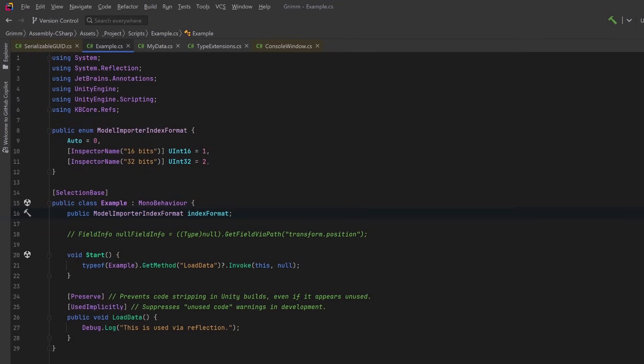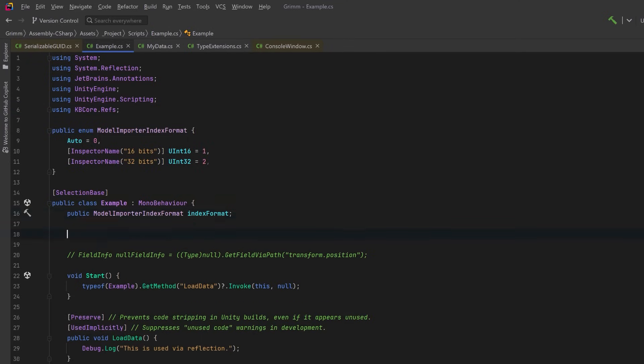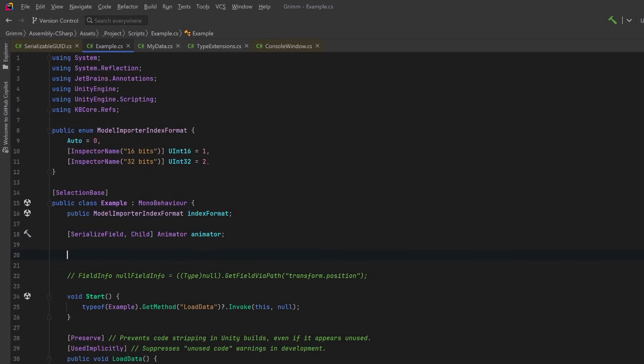You can install this library in the normal way. I'll put a link to it in the description. Then you just have a using call to KBCore.Refs. And to use this attribute, we're going to create a new serialized field and we're going to add the attribute Child. This means I want to find an Animator that is on one of the children of this component. Then in OnValidate, we'll use the extension method ValidateRefs that will execute code that will find and set that reference to the Animator.